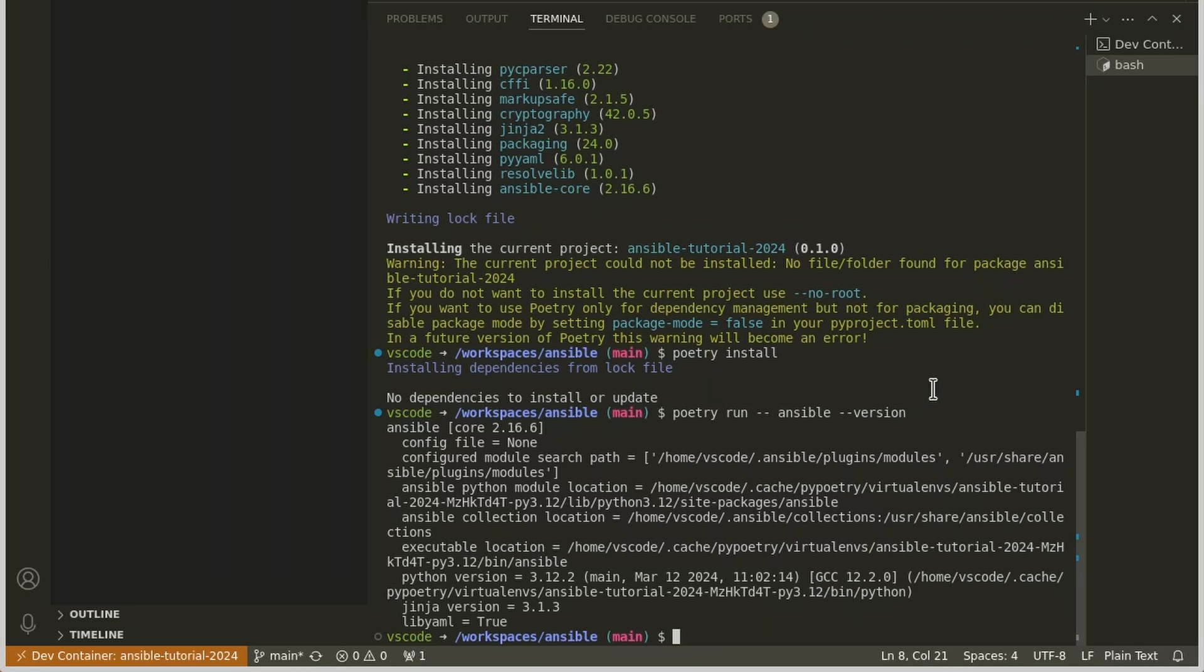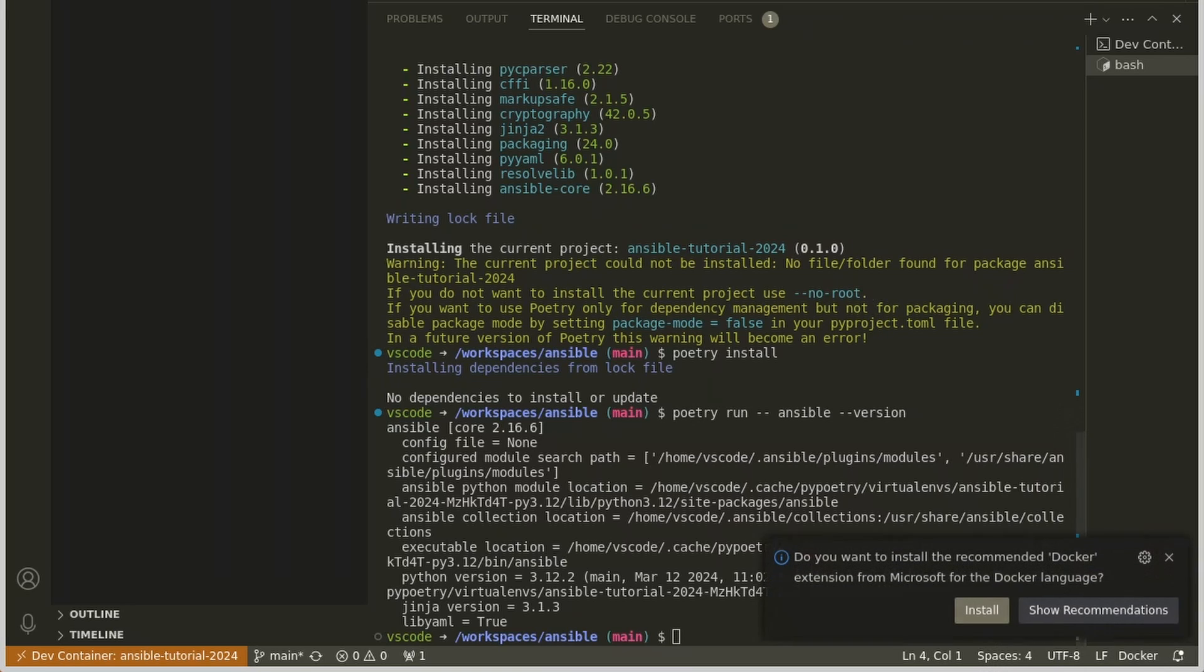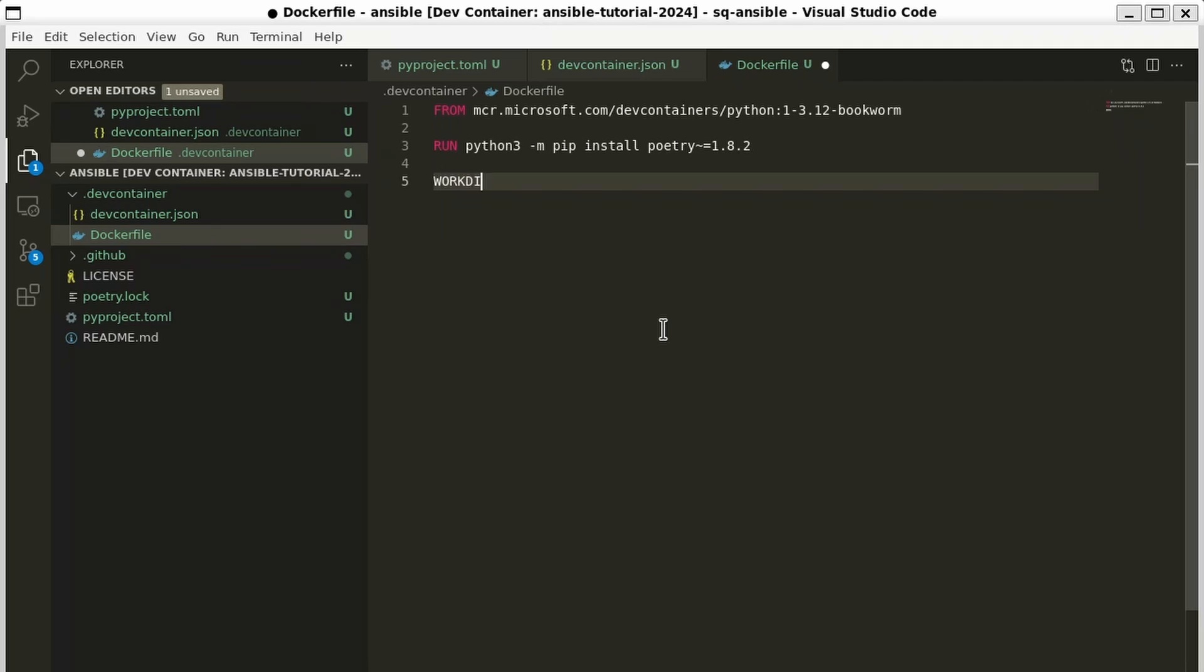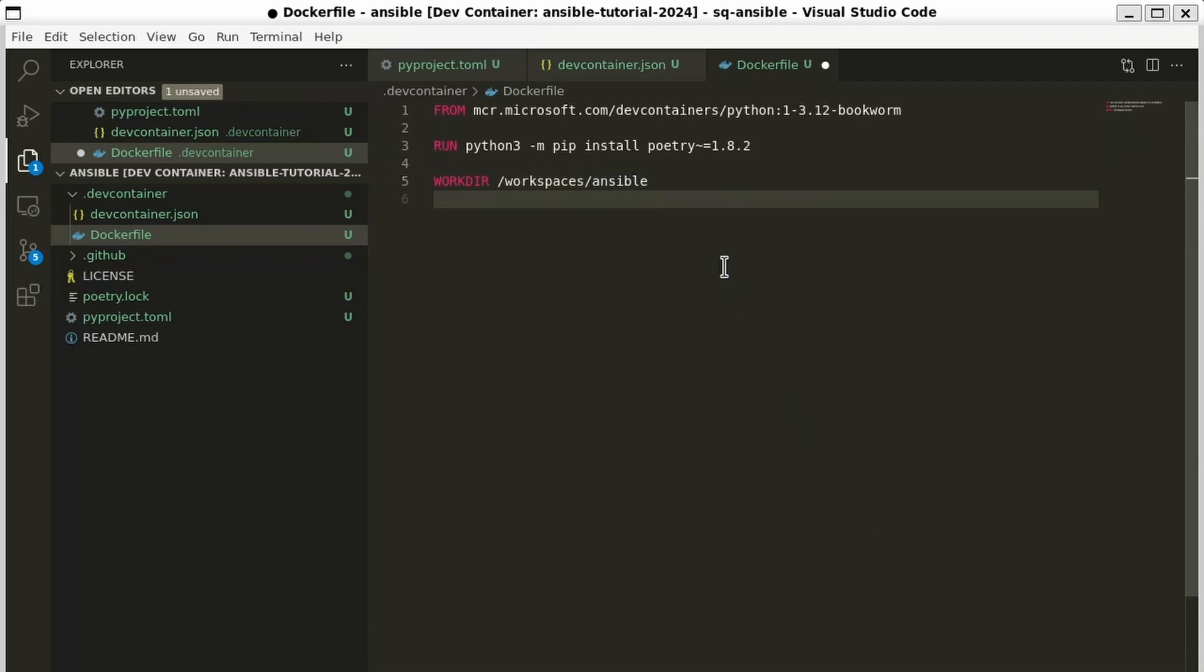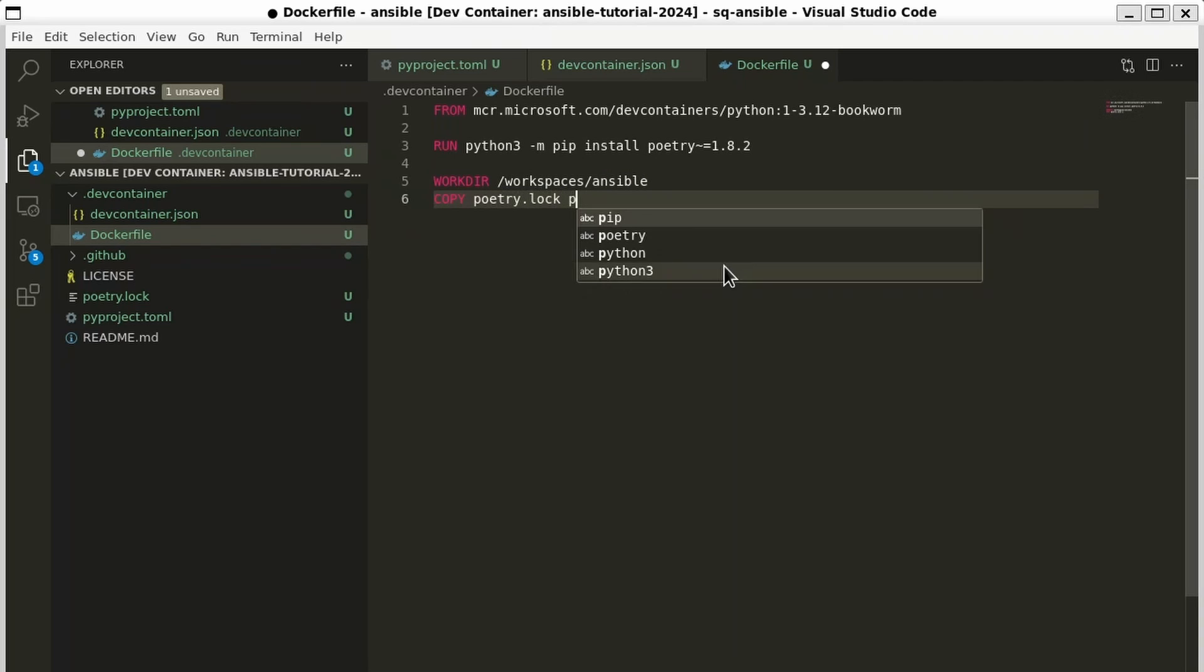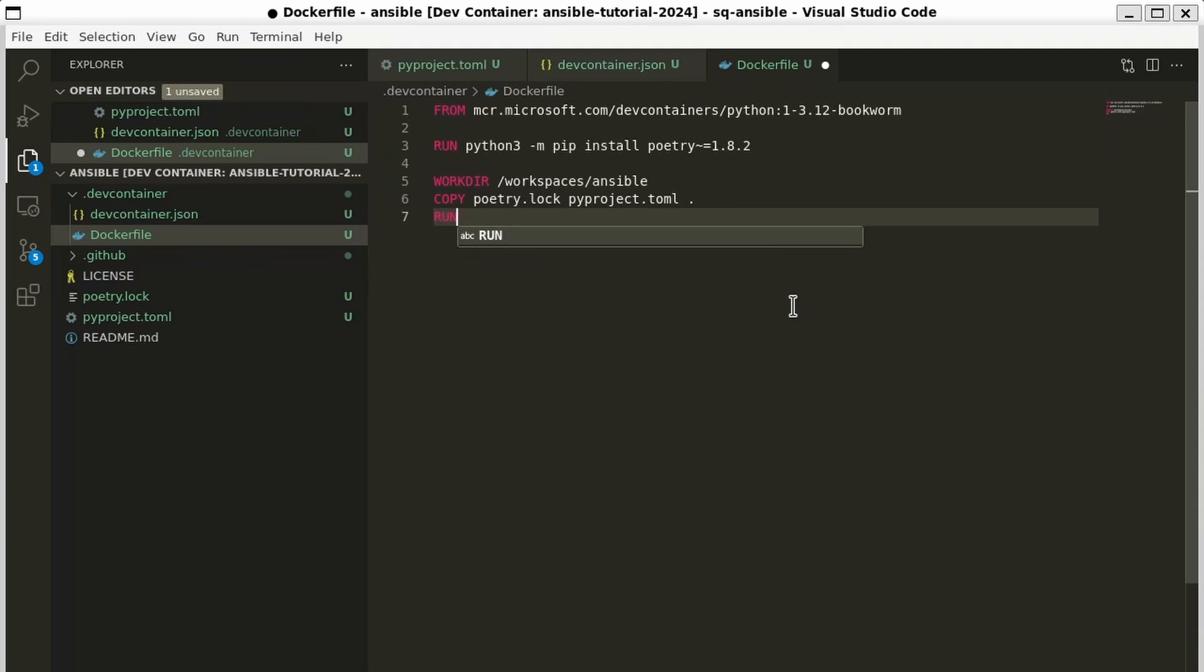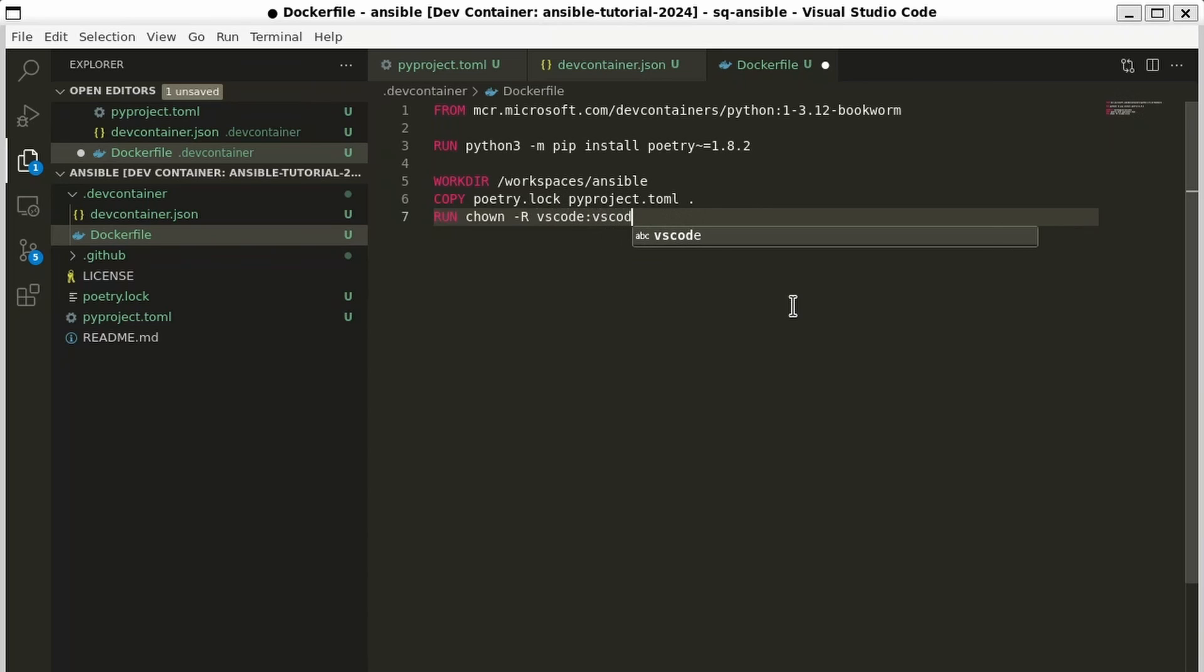However, once I exit this container, I won't have my Poetry environment installed anymore. We're going to need to add that to our Dockerfile. Let's go back into that file. And let's make a few changes. First, we're going to need to copy over our poetry.lock and pyproject.toml files. So let's make a workdir. And we're going to say it's /workspaces/ansible, mirroring the directory VS Code set up for us. Then we're going to need to copy over those files. So we'll do copy poetry.lock pyproject.toml. And we'll put dot for the current directory, which is going to be /workspaces/ansible. Now, I want to make sure that the vscode user owns these files. So let's do run chown -R vscode:vscode /workspaces.